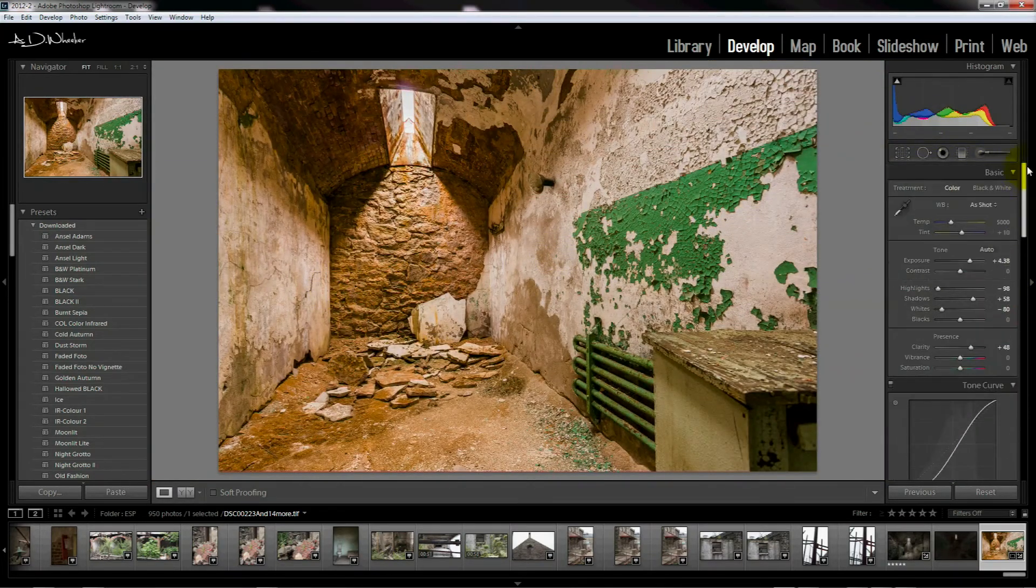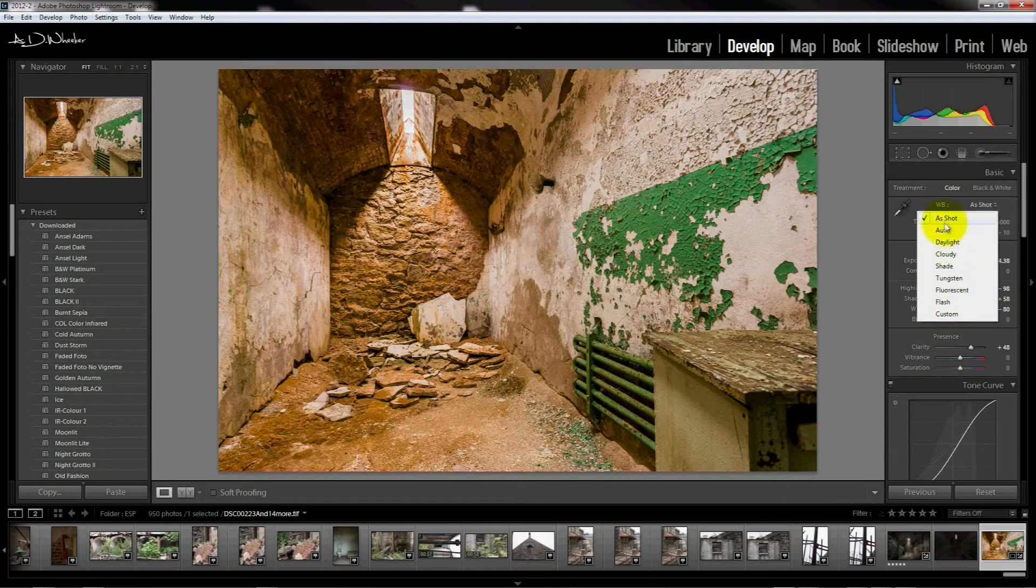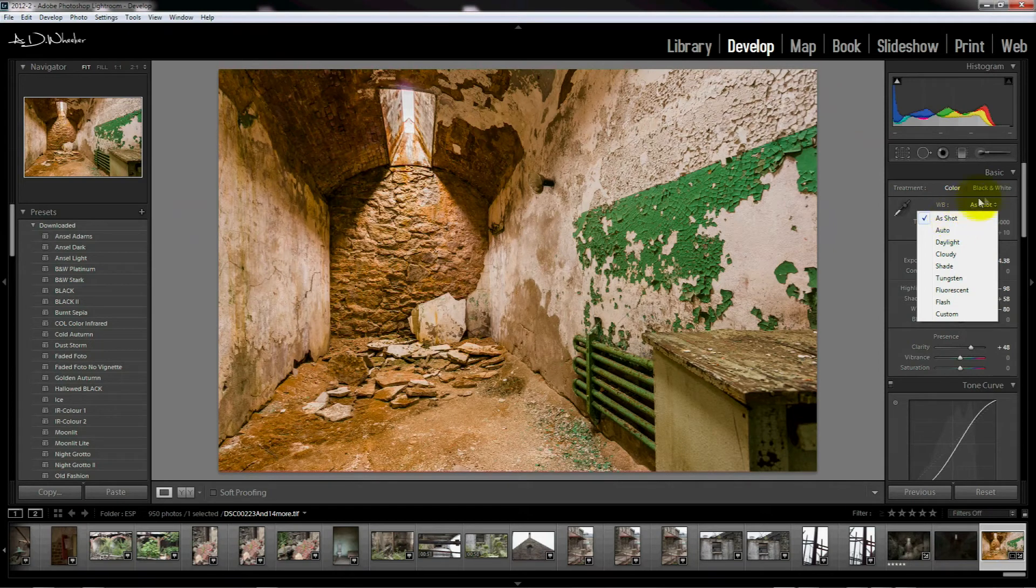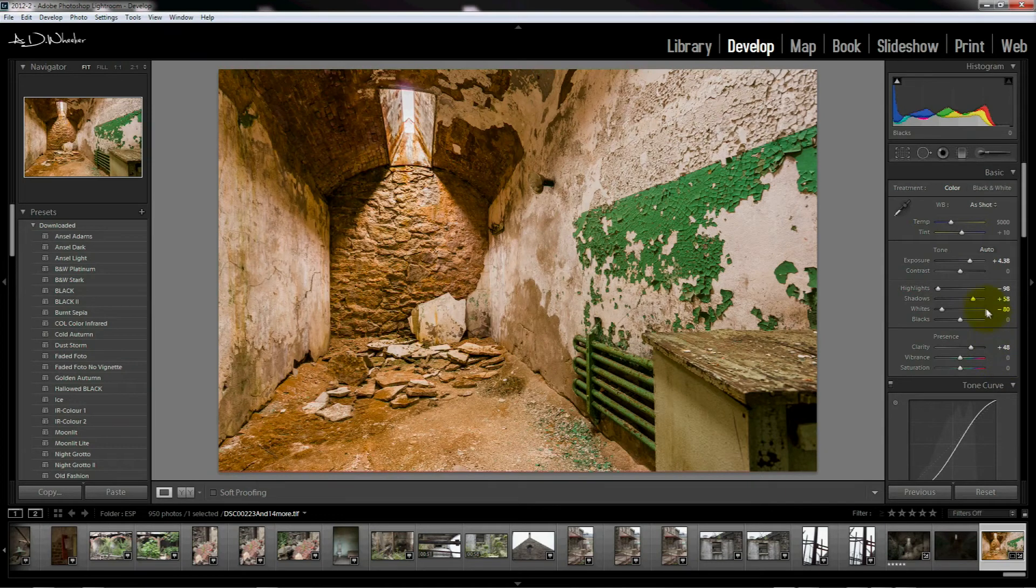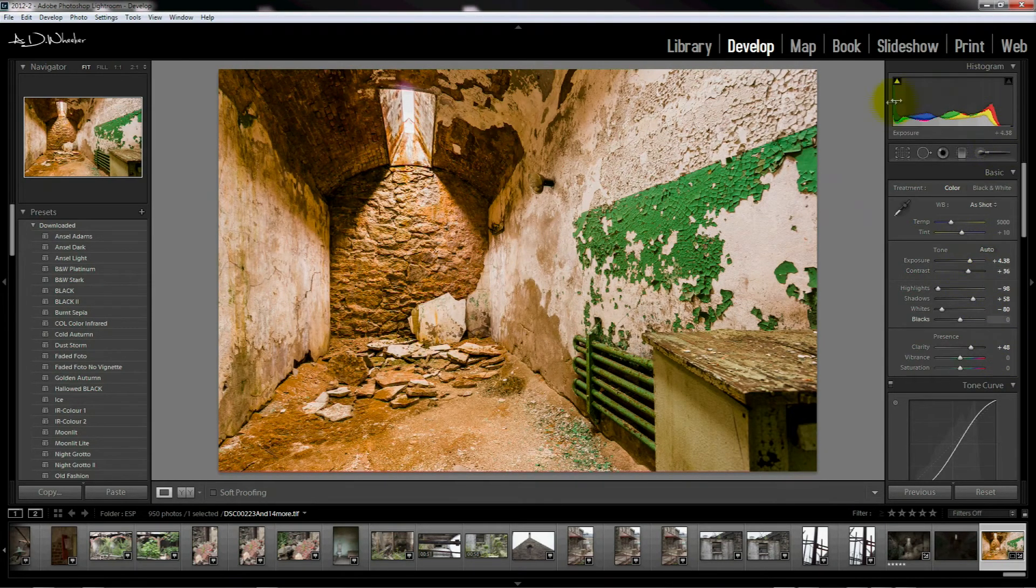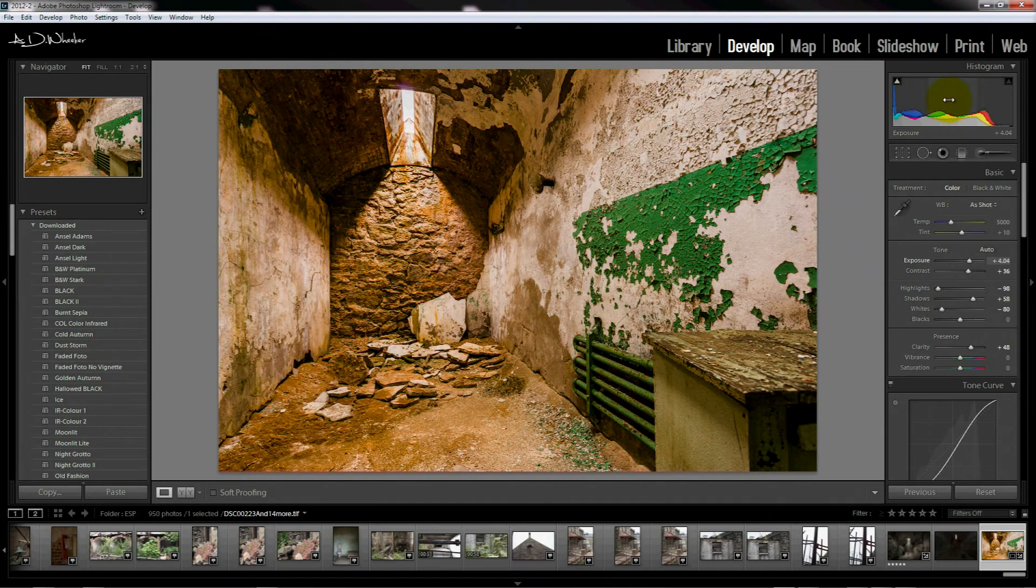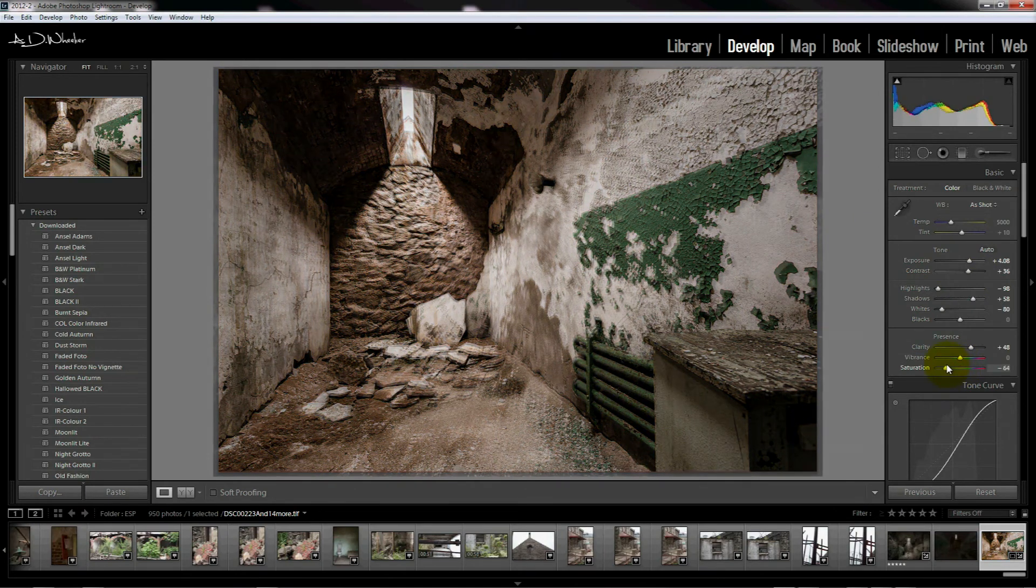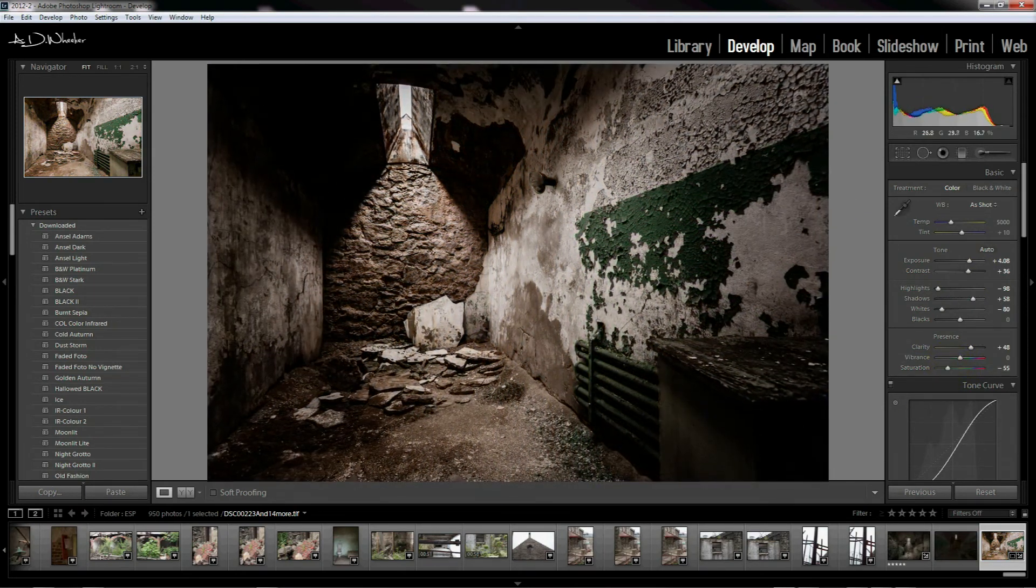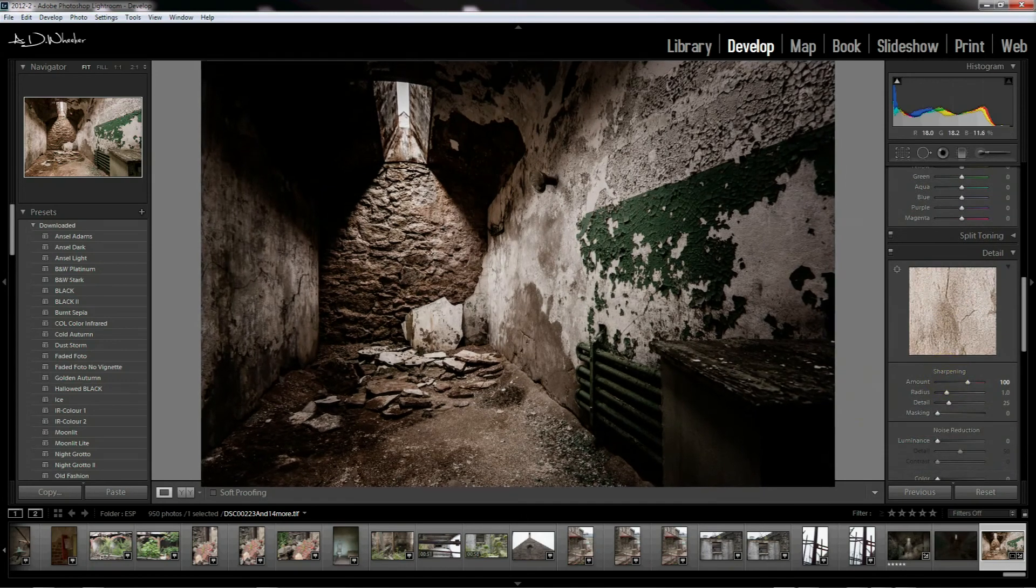Make sure you check me out on Facebook at facebook.com/adwheelerphoto and also check out my digital photography processing group on there as well where I post these tutorials. Also on my website at adwheelerphotography.com, and subscribe to the YouTube channel as well because you'll get your updates directly that way. Hope you enjoyed this tutorial, we'll see you next time. Thanks a lot.